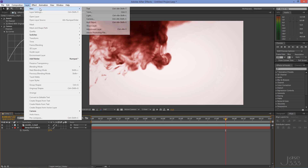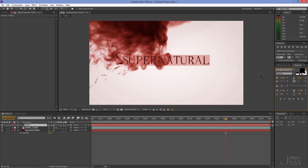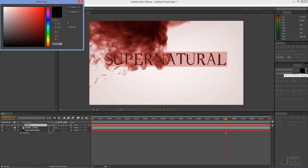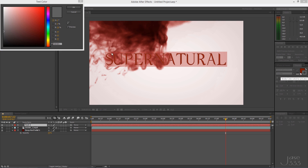Go to Layer > New > Text. Type something and choose a font — I'm using Supernatural Night; if you'd like to use it, the link is in the video description. For this font I'll make the size 140 points, set the stroke width to 3 pixels, and select the Fill Over Stroke option. Double click on the fill color and set the red to 120, the green to 20, and the blue to 0.